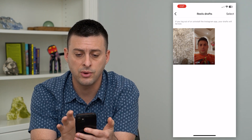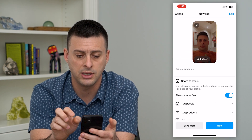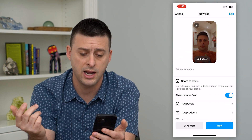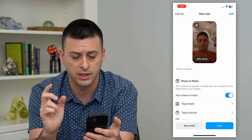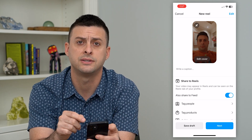You can go in here and tap on one of these. You can edit the cover, edit it, share it, post it — all that stuff.